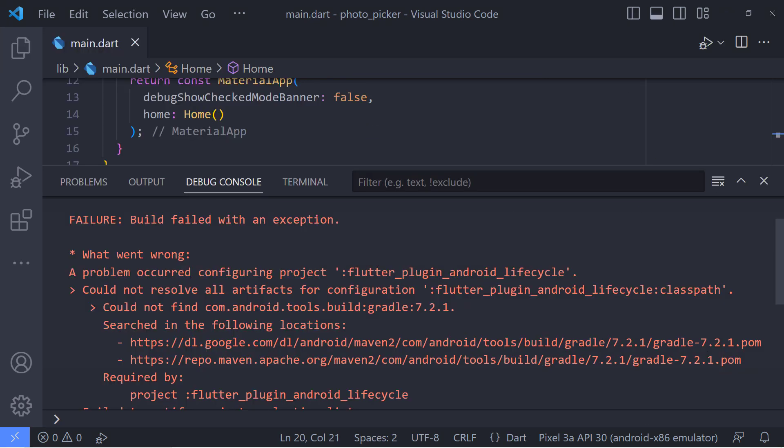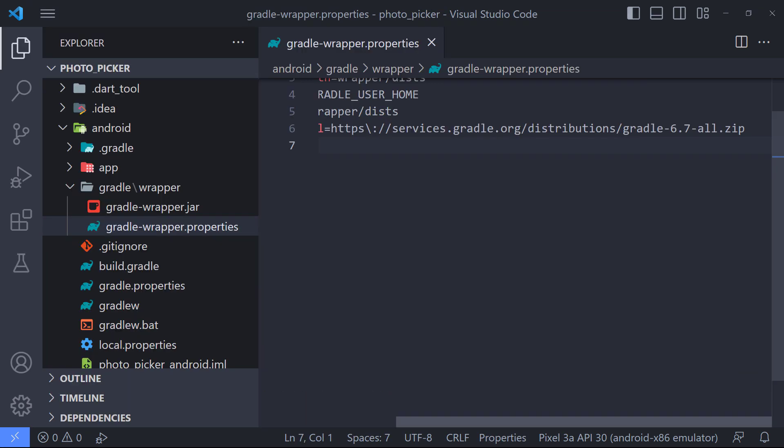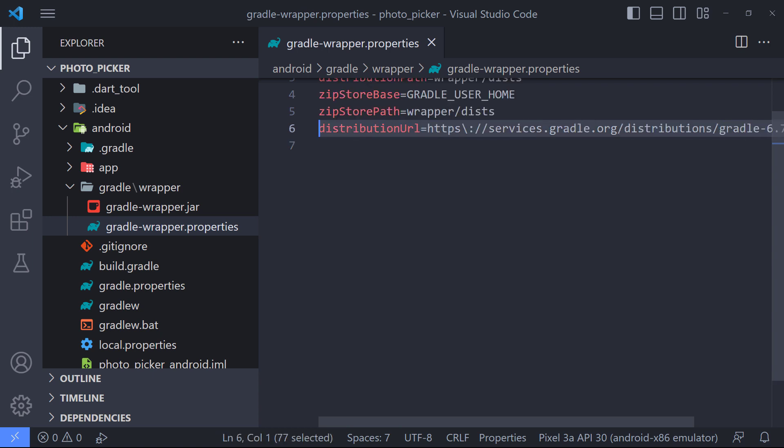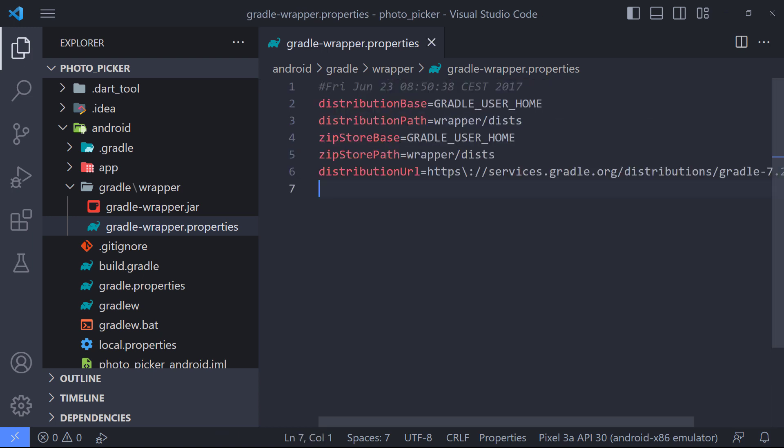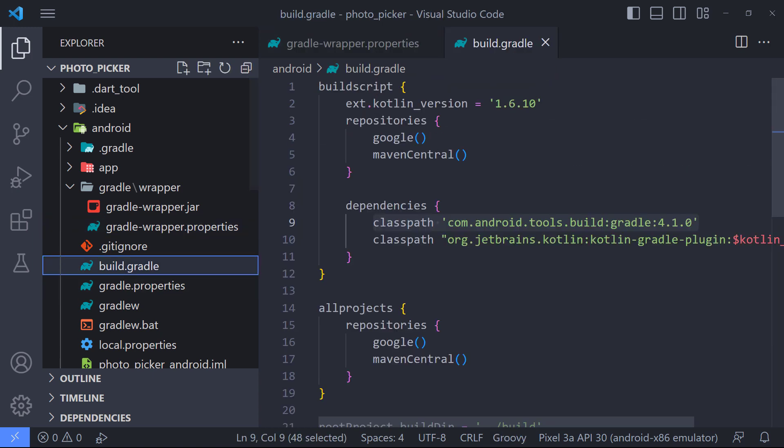If you run the app and come across this error, to fix it just update the distribution URL in Gradle wrapper to this URL and also update the Gradle version in build.gradle to this version.